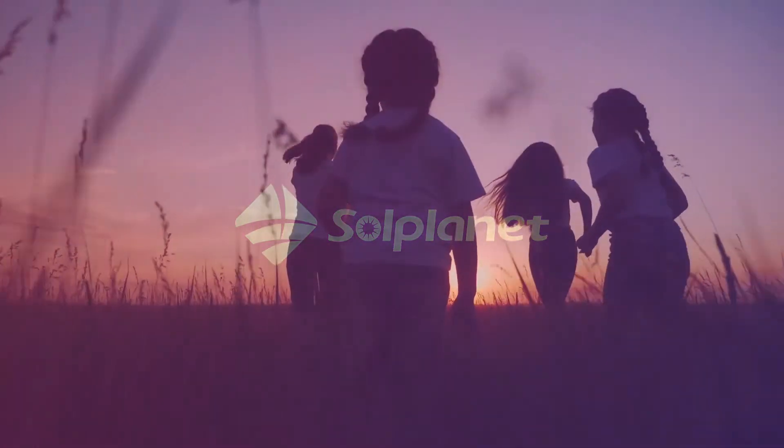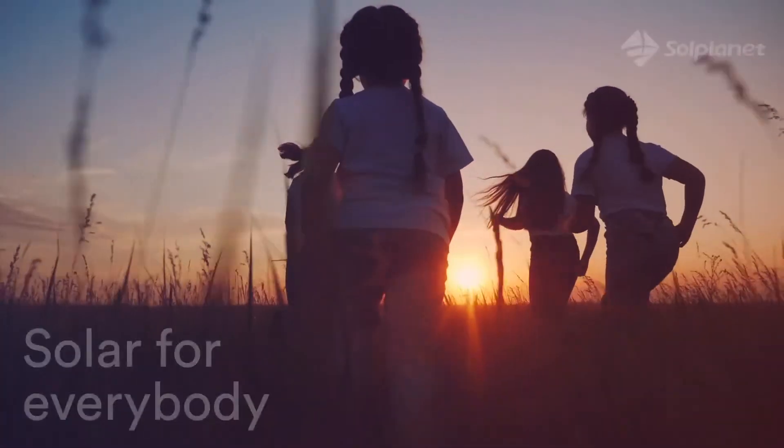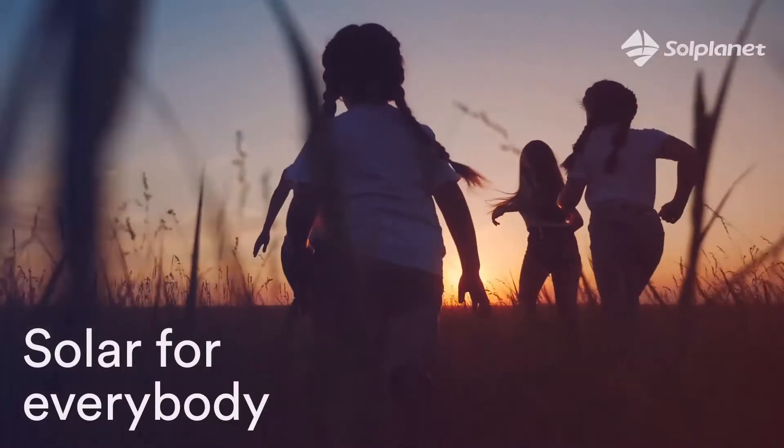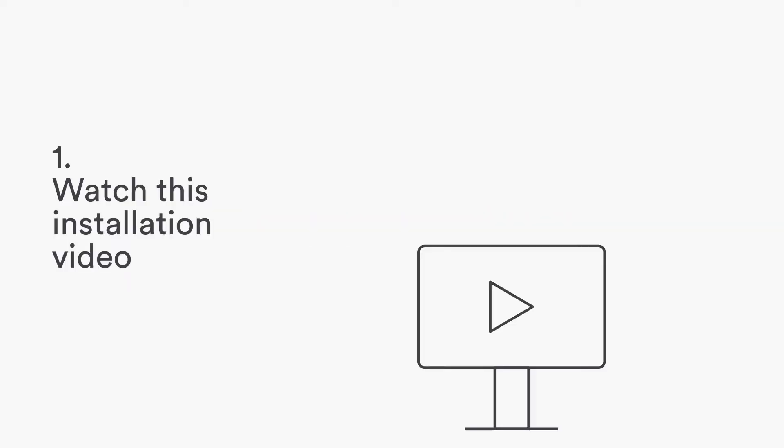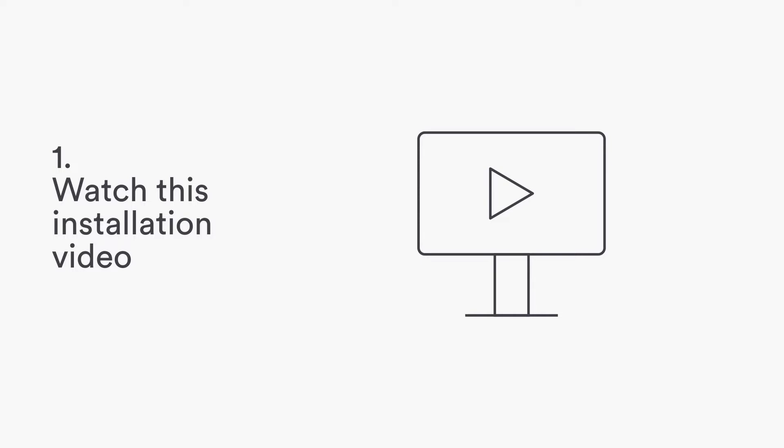Welcome to SolPlanet. We make solar for everybody. Three easy steps to install SolPlanet inverters. Watch this short installation video.